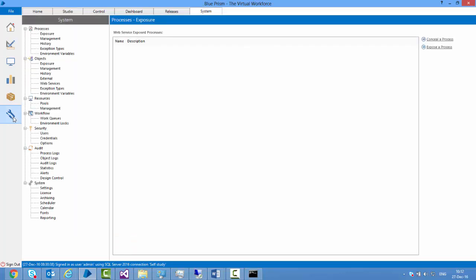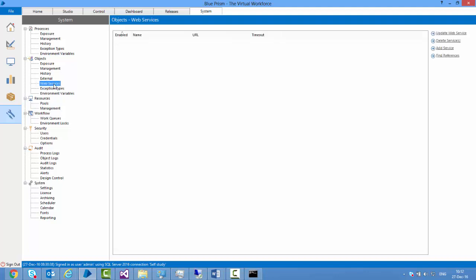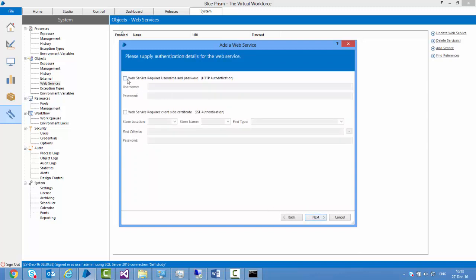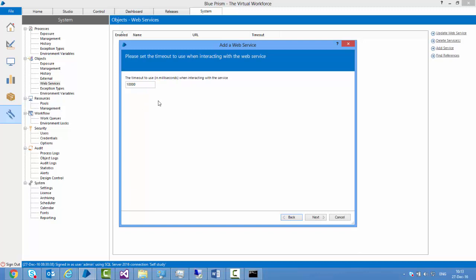I go to System. Under System, if we're consuming external services, under Objects we have an option called Web Services. I go there and click on Add Service, then give the URL of the Web Service Description Language. I click next. If this service requires authentication you can give the username and password here, and if client-side authentication is required we can provide that as well. Click next. The timeout wait time is 10,000 milliseconds, which is 10 seconds, and I'm okay with that.